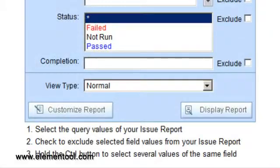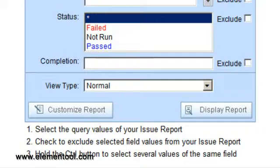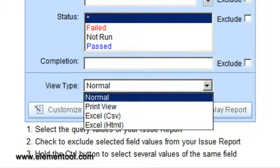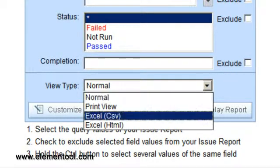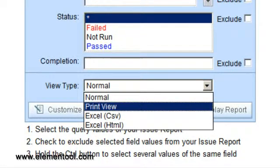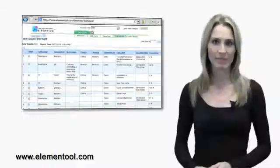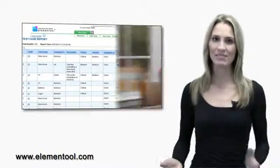Next to the Customize Report tab is the View Type tab. There are several view types: Normal, which displays the report on the page; Excel, so you can export the report to Excel; and Print View, to create a printer-friendly report. There you have it.